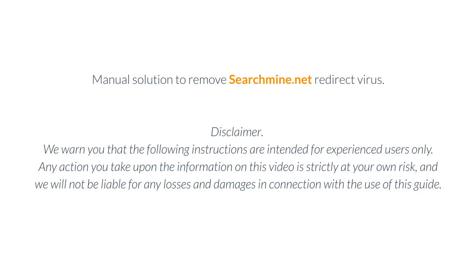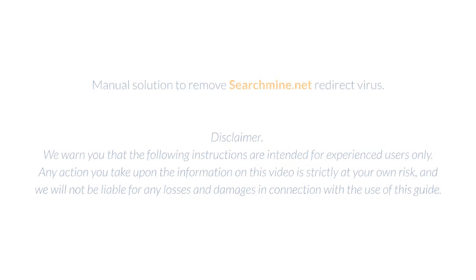Manual solution to remove SearchMine.net redirect virus. Disclaimer: We warn you that the following instructions are intended for experienced users only. Any action you take upon the information in this video is strictly at your own risk, and we will not be liable for any losses and damages in connection with the use of this guide.